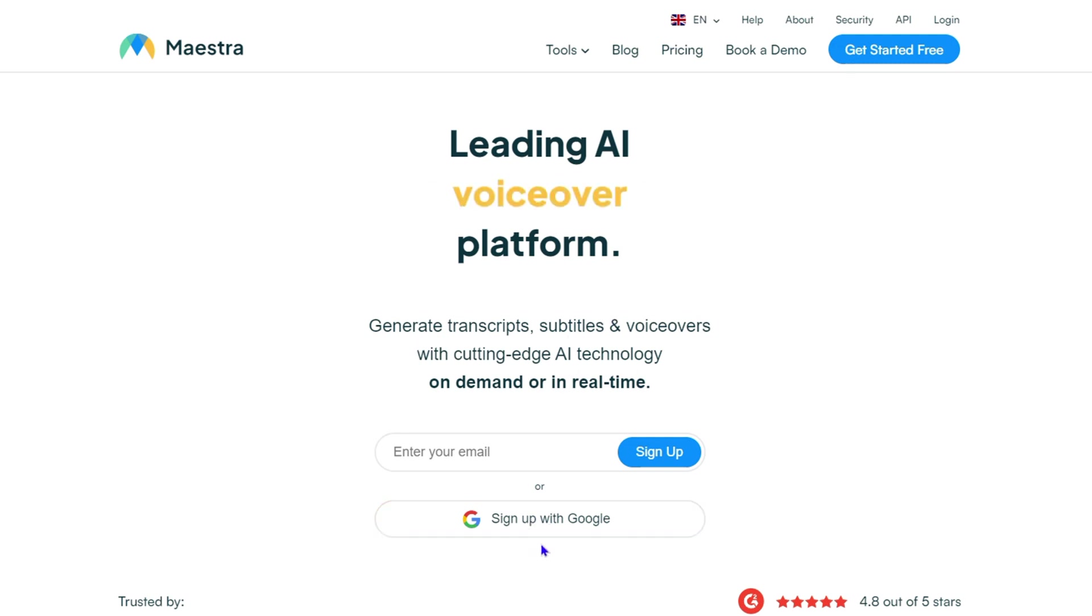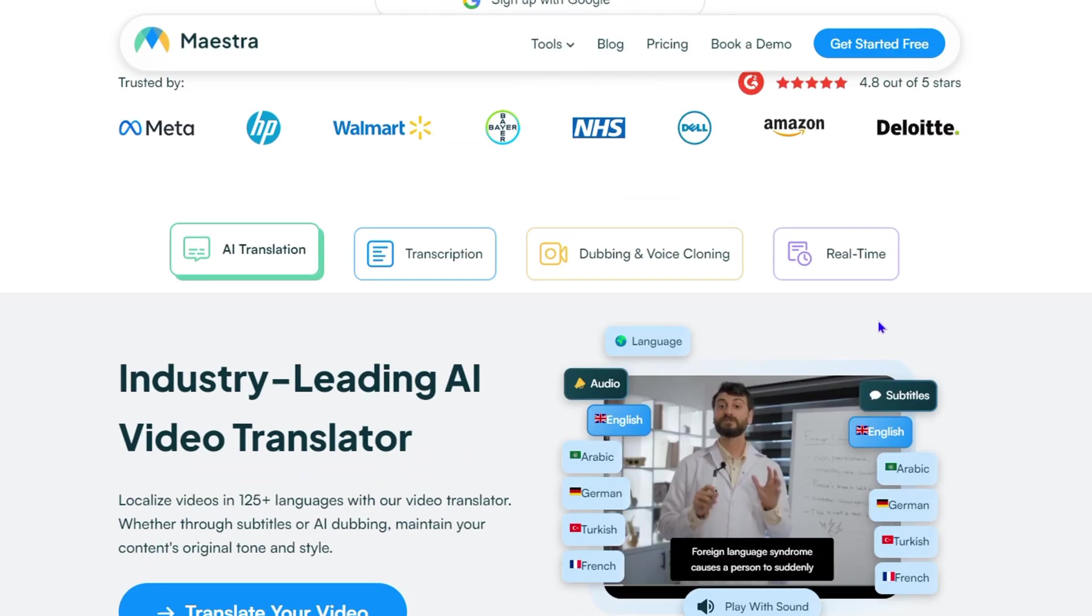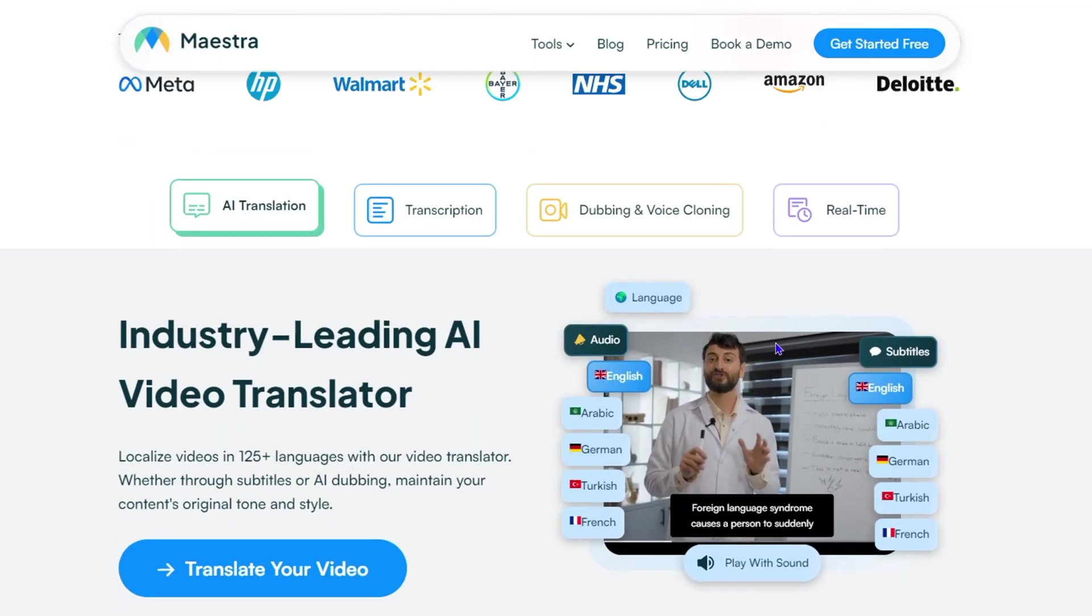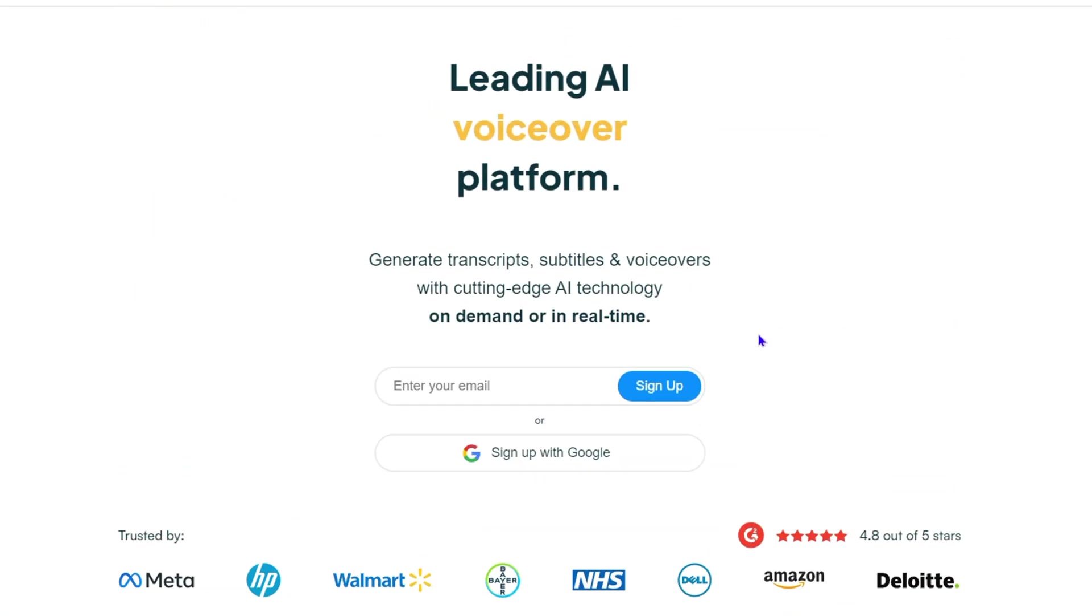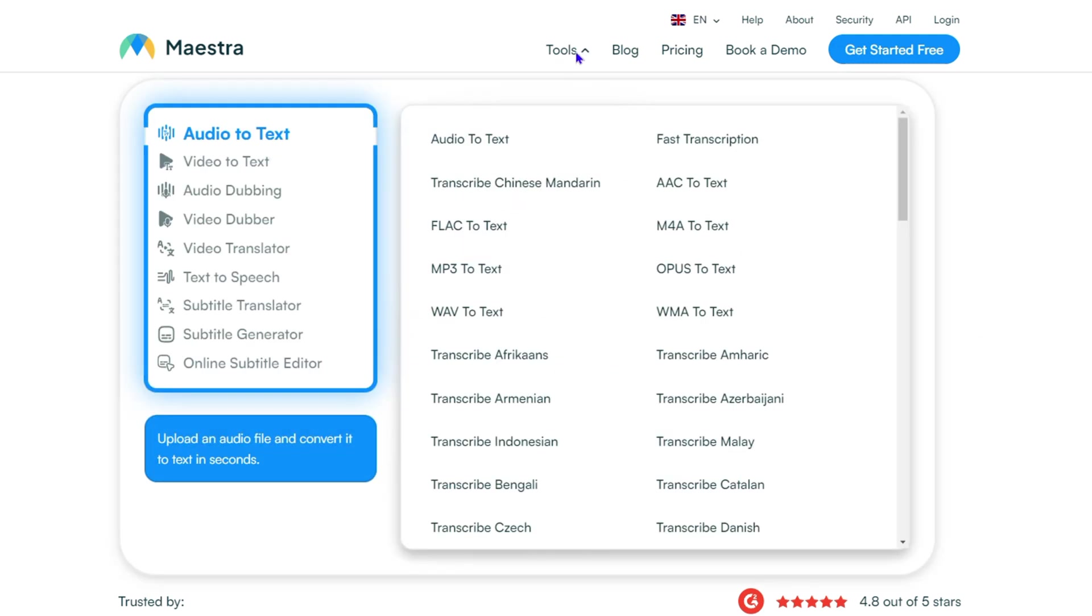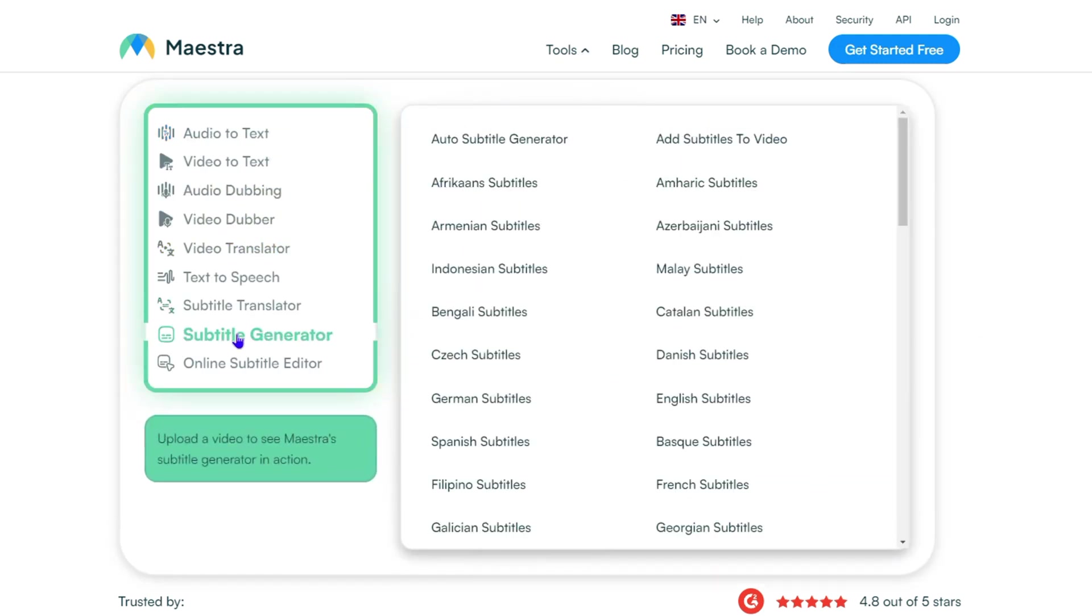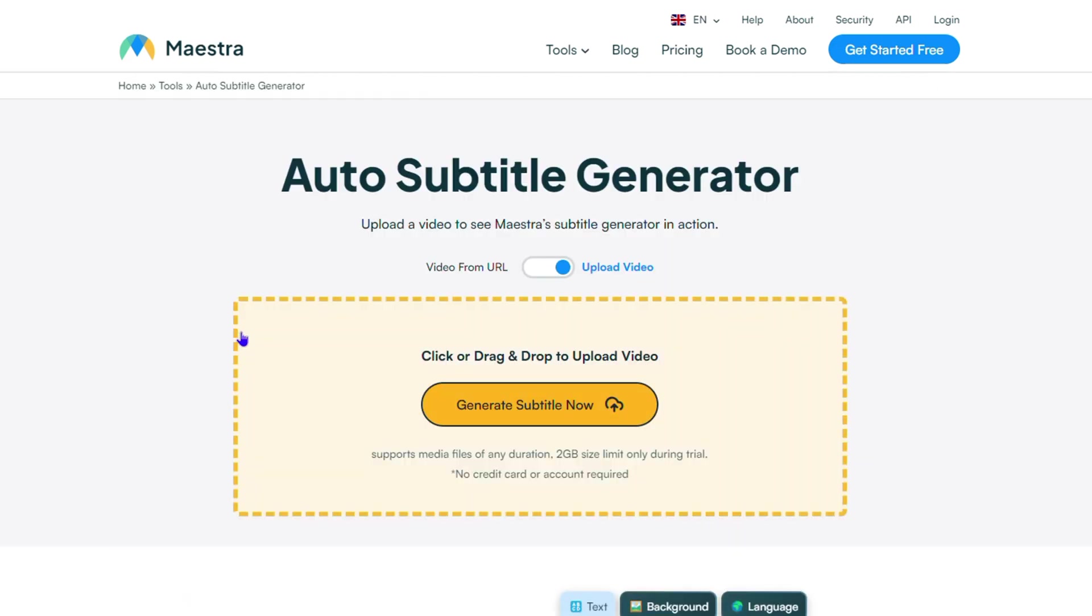You can register with your Google account very easily, but guess what? You don't even have to register to use the free AI subtitle generator tool. Just head over to the tools section and click on subtitle generator.